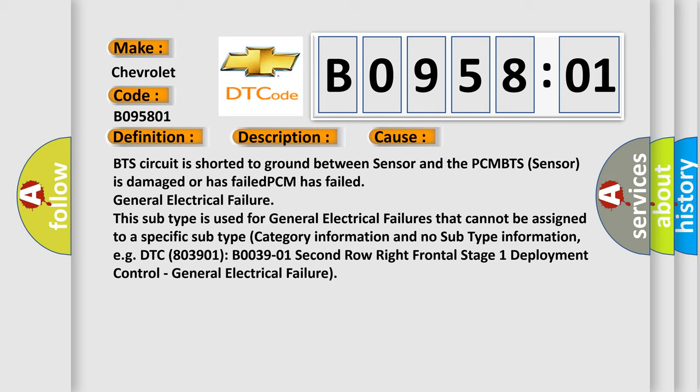General electrical failure. This subtype is used for general electrical failures that cannot be assigned to a specific subtype category information and no subtype information, e.g. DTC 803901.